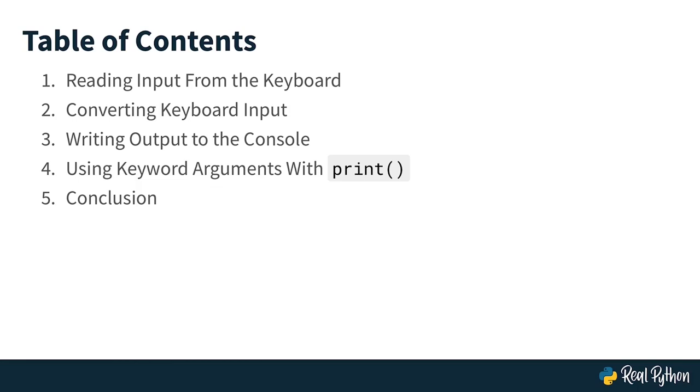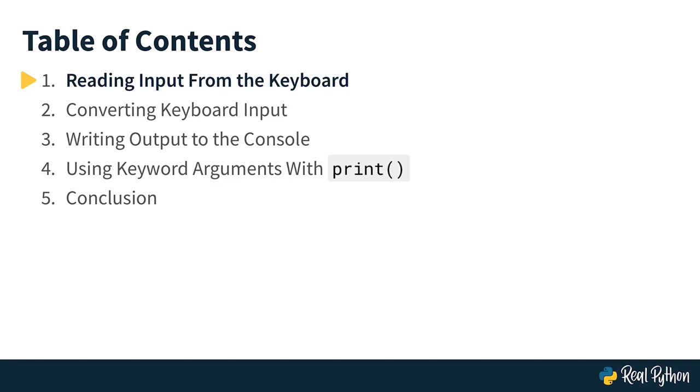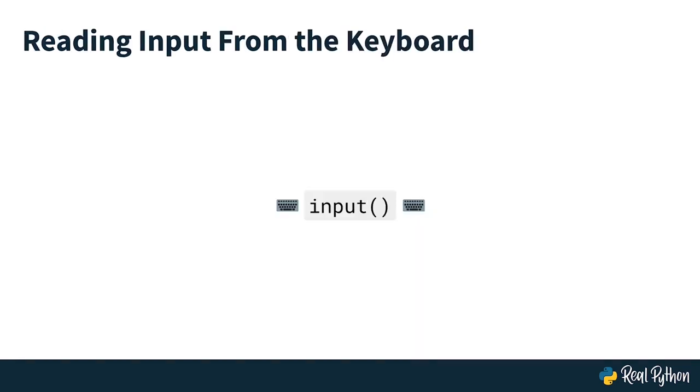Now let's get started with reading some input from the keyboard. In this first lesson, you will learn how to read input from the keyboard and you will do that using the input function. So this input function allows you to enter something with the keyboard and then use it inside of your Python script.